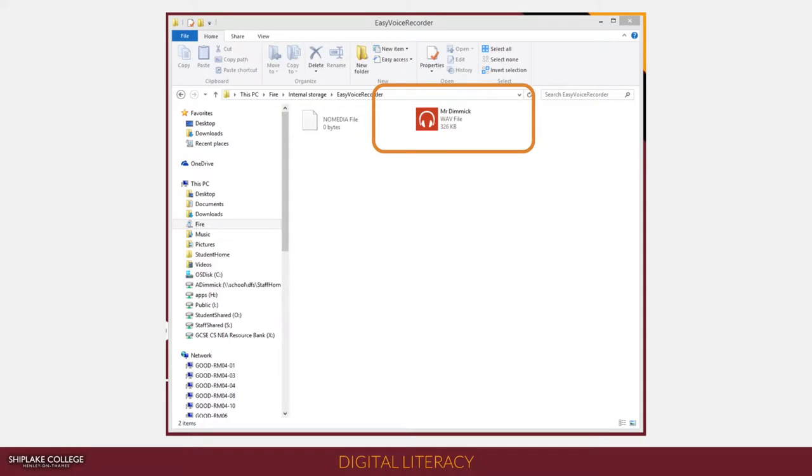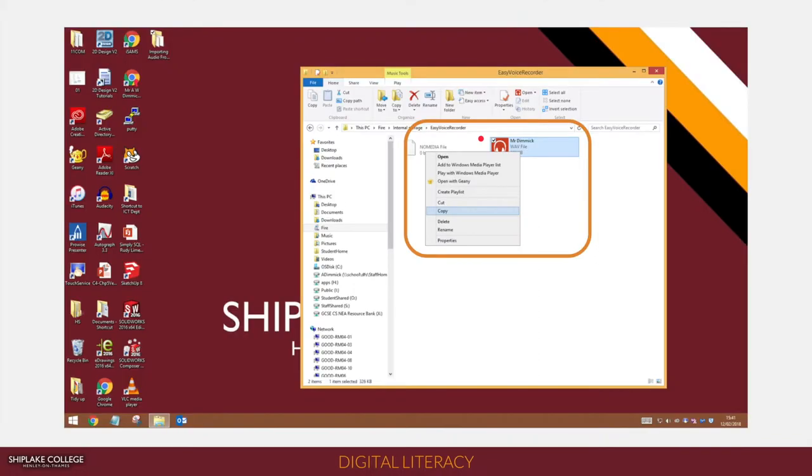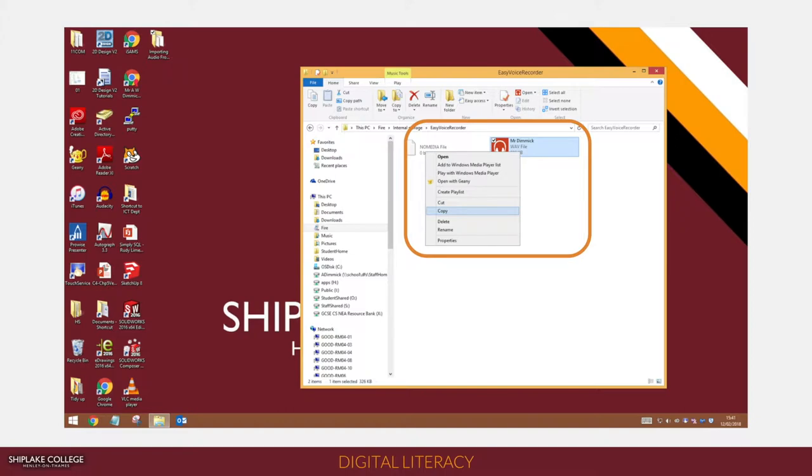Inside the Easy Voice Recorder folder will be some recordings, and hopefully you've named your recording so that you know which one it is that you need to right-click on and copy. Once you've copied it, you're then going to go to one of your folders in your Digital Literacy subject's area and you can paste your audio file. Once it's copied, you can then disconnect the Kindle and someone else can use it.